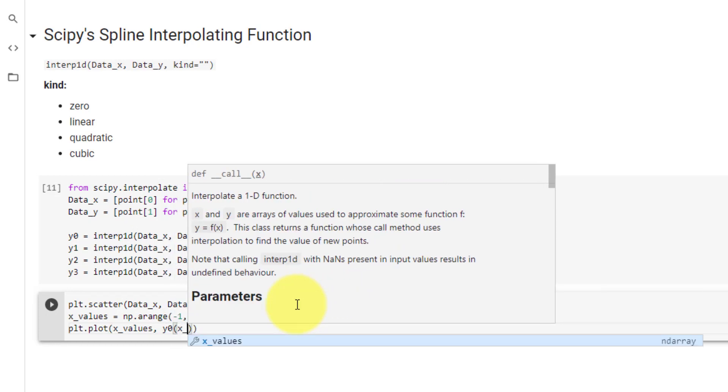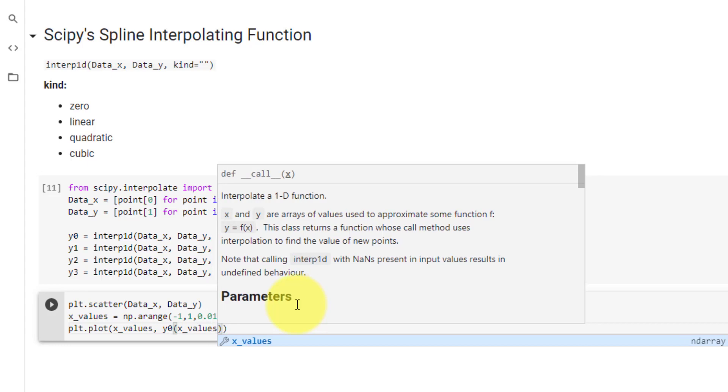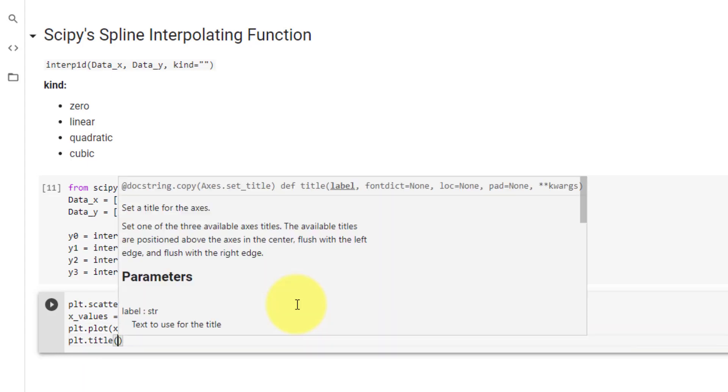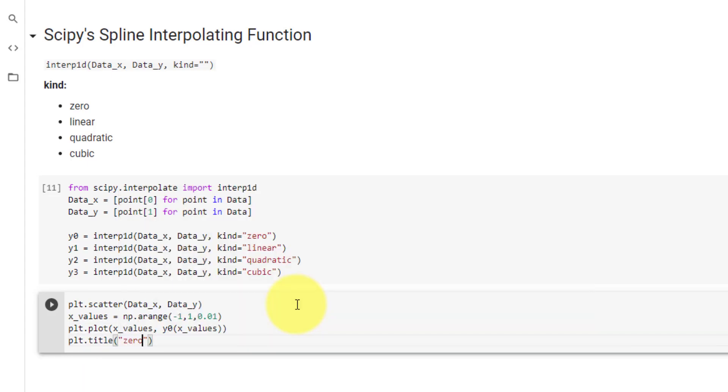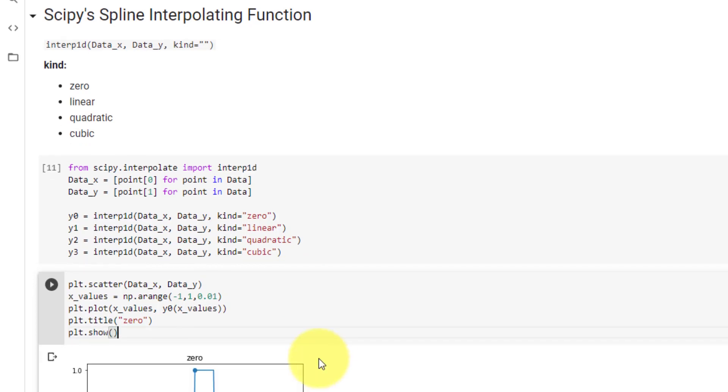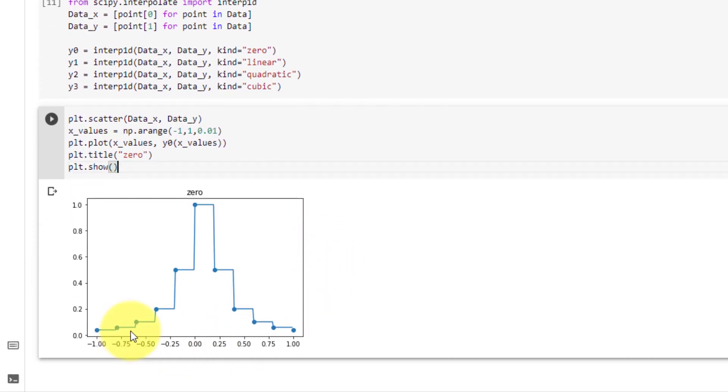Then we will give it a title of 0, and then call plot.show. And here you can see a y0 graph, which is made up of piecewise functions.